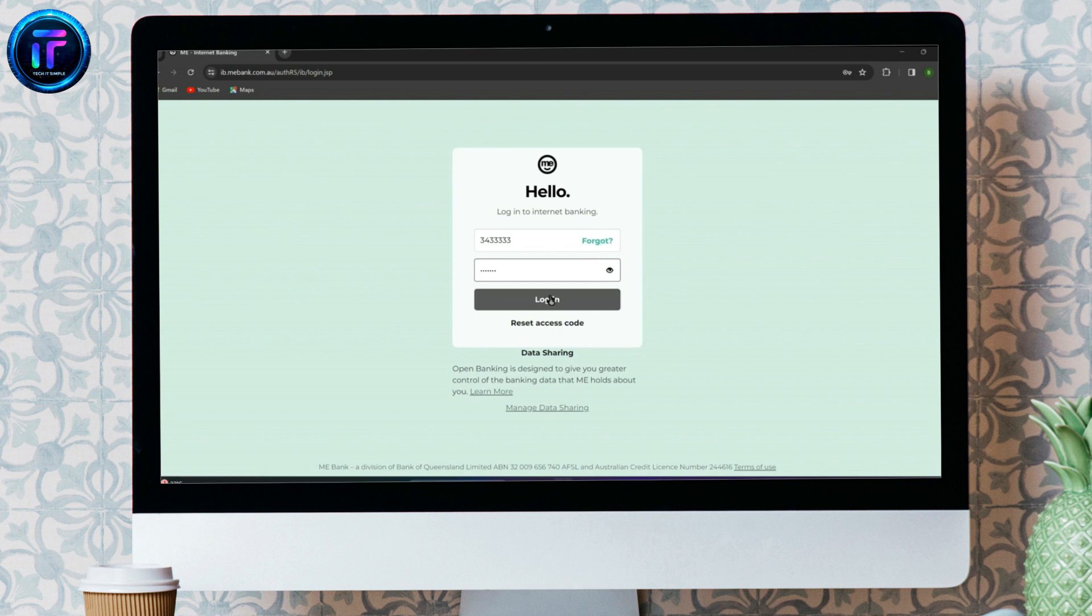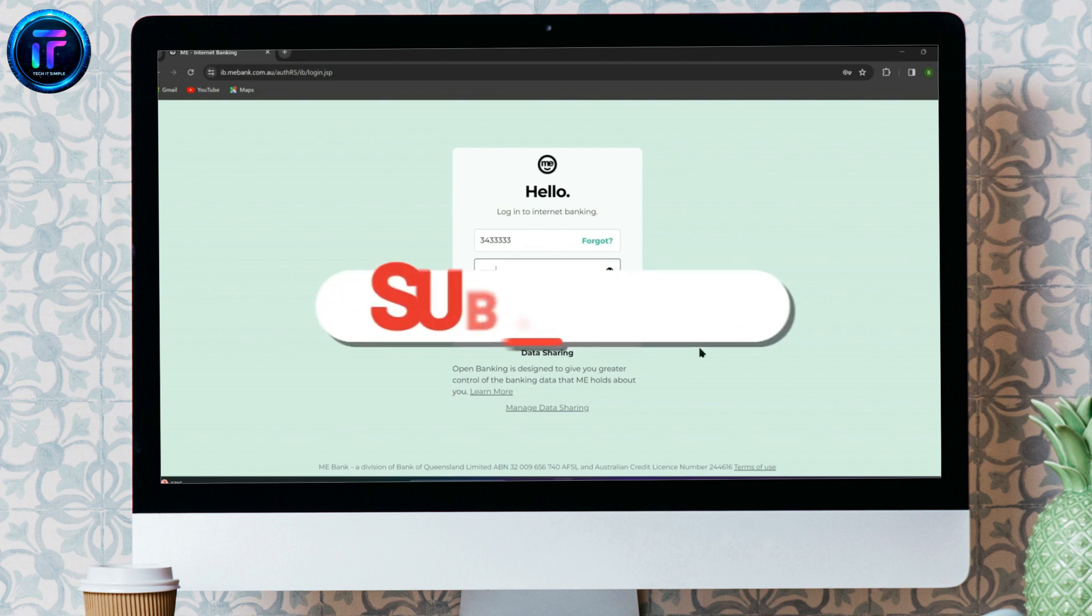So, this is all. I hope you liked the video. Please do like and subscribe.